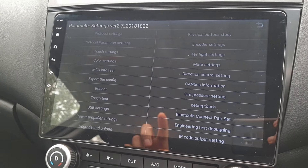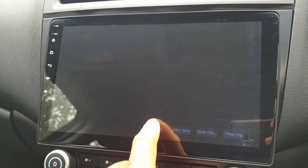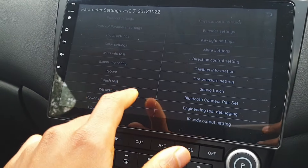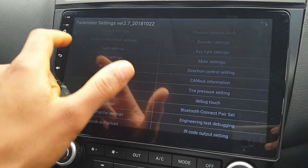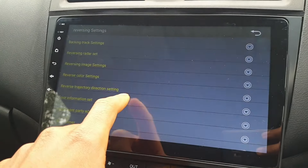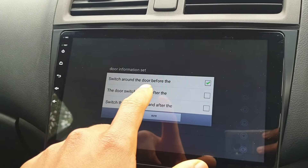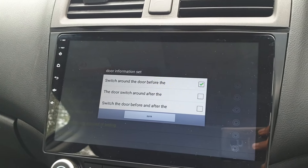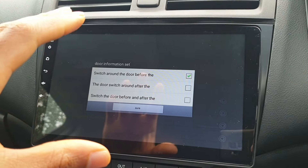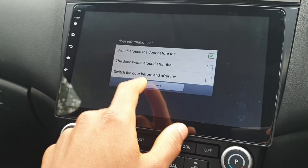Take a picture of the settings before changing anything — for example the canvas information or the protocol parameter settings, where you can change your reversing camera settings like which way it switches. The language translation is a bit generic, so take a picture of this before changing any settings. Then you can go ahead, change it, and select another option — just in case, it saves you having to do a full factory reset.